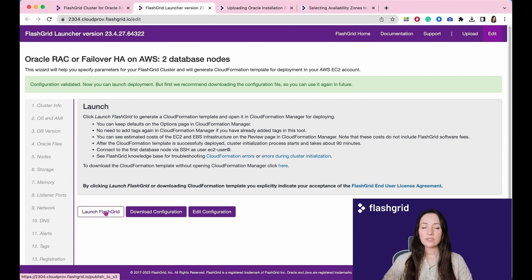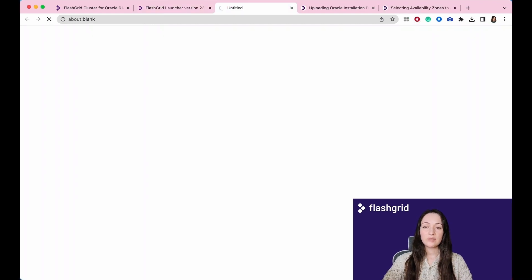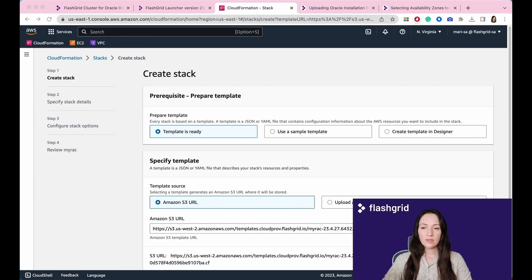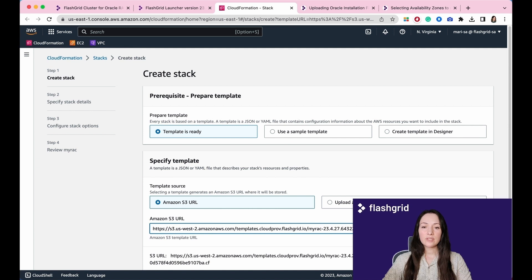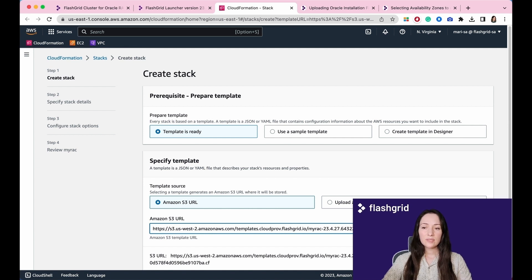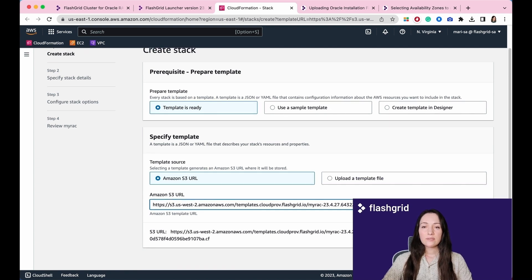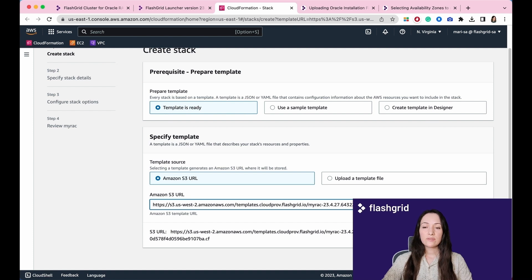Click Launch FlashGrid if you are satisfied with the result. It will be redirected to your AWS account. As you can observe, the launcher has generated a CloudFormation template tailored to your requirements. This template is then submitted to Amazon for the deployment of the cluster. EC2 instances, disks, and all infrastructure will be created by this template.